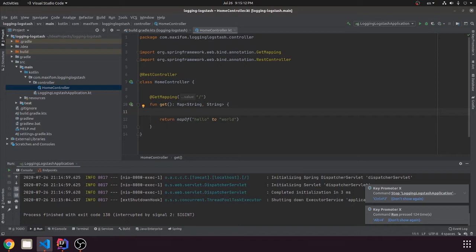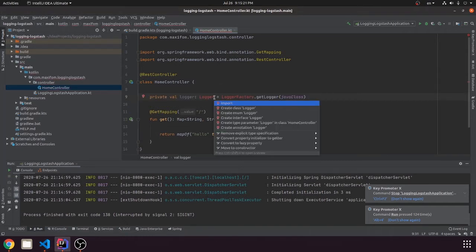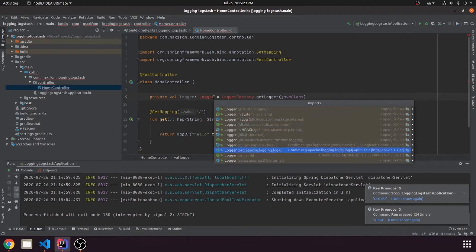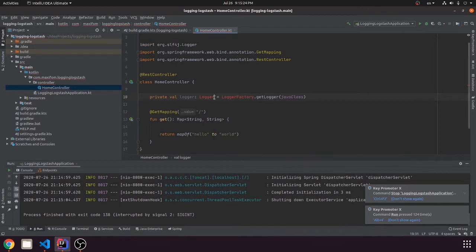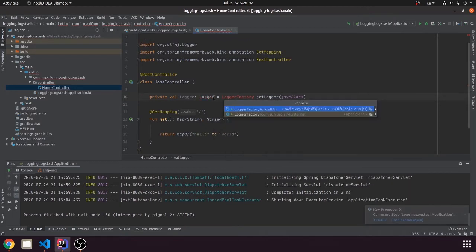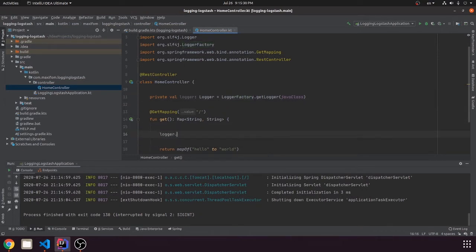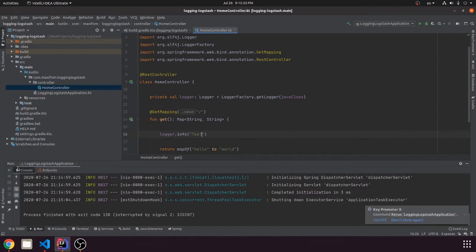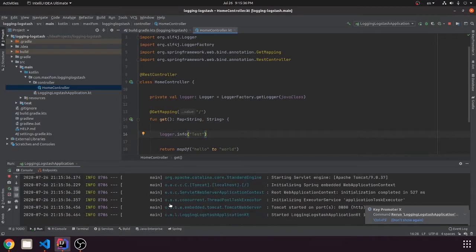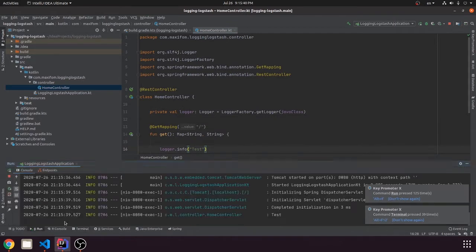Now we need to create a logger in our controller. Copy this one. I will test and check that it's working. We see our test, it's okay.